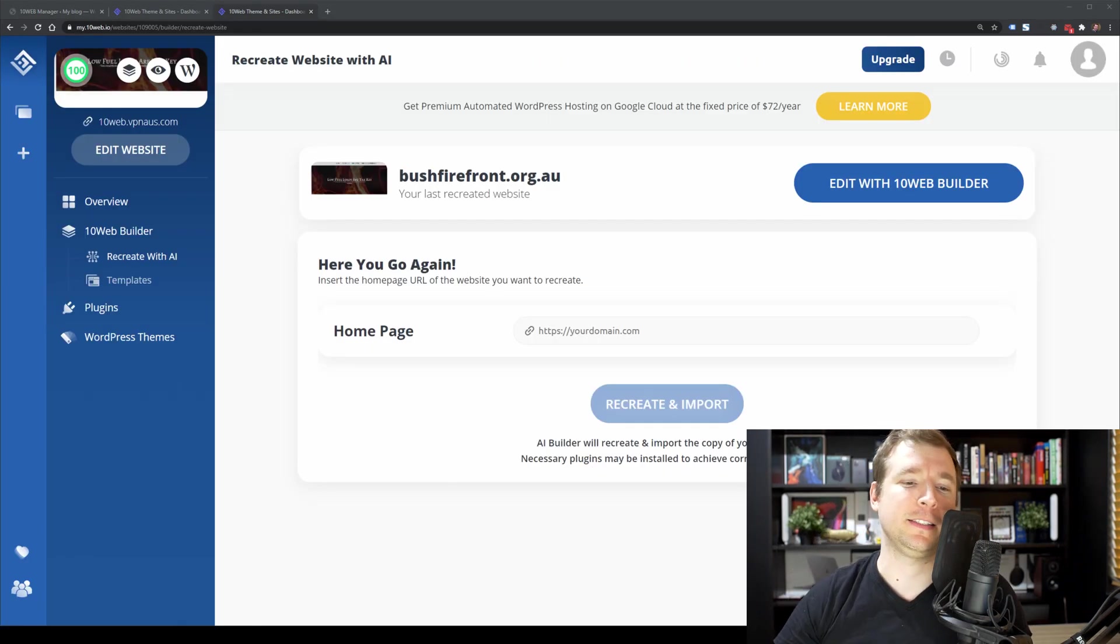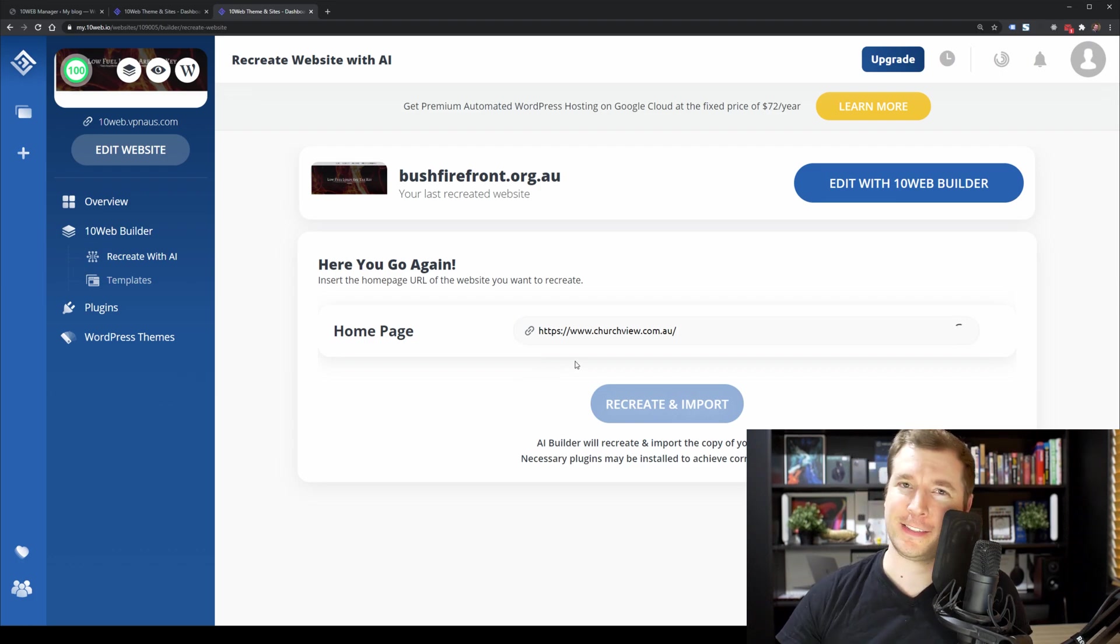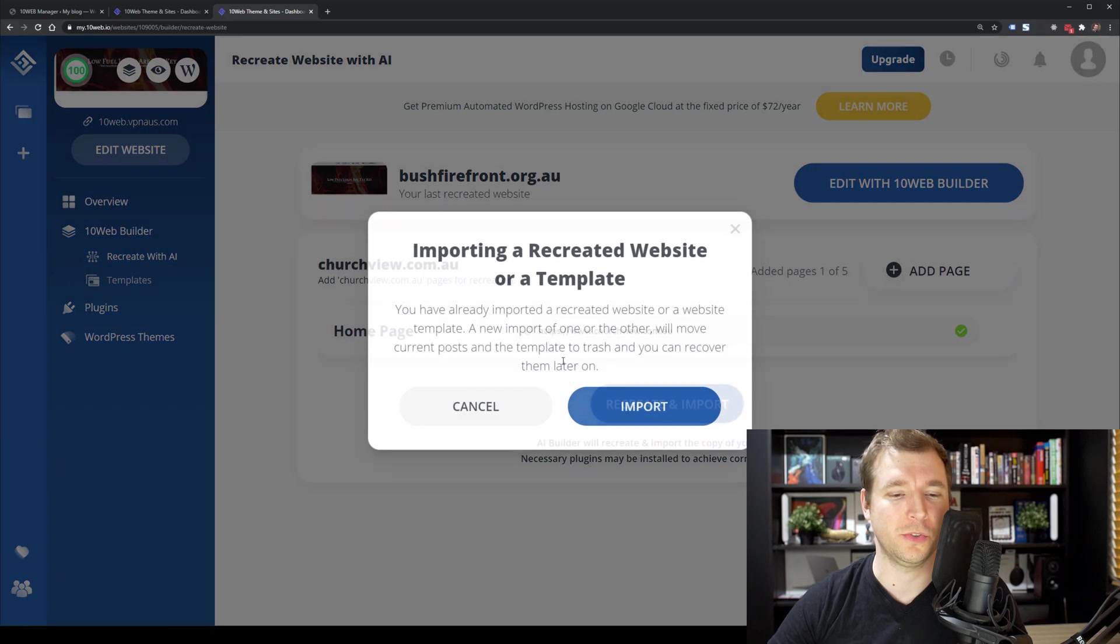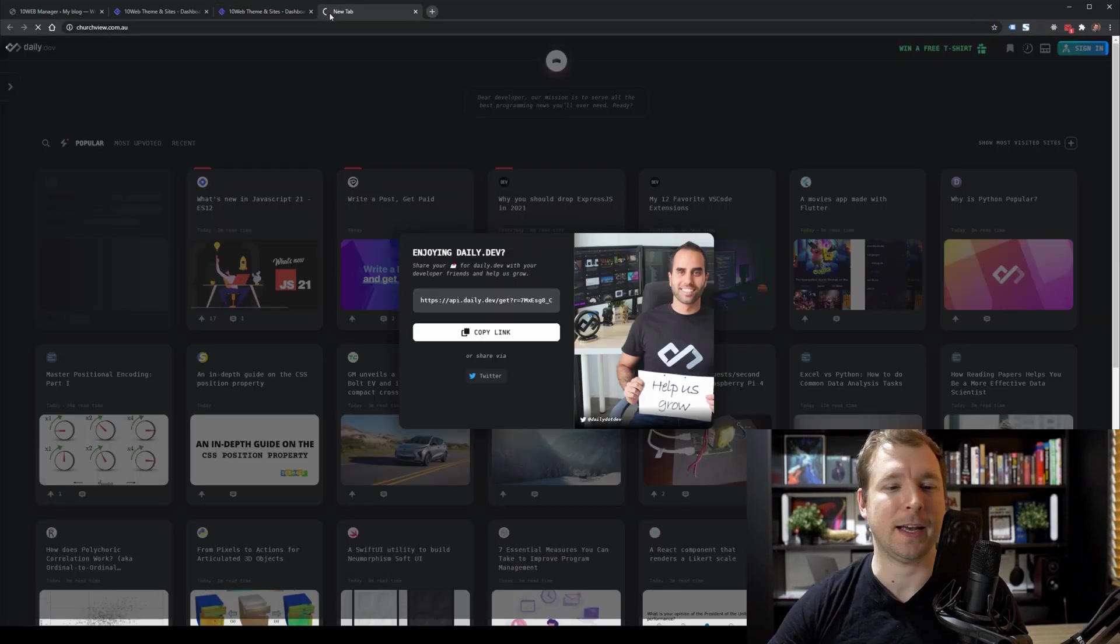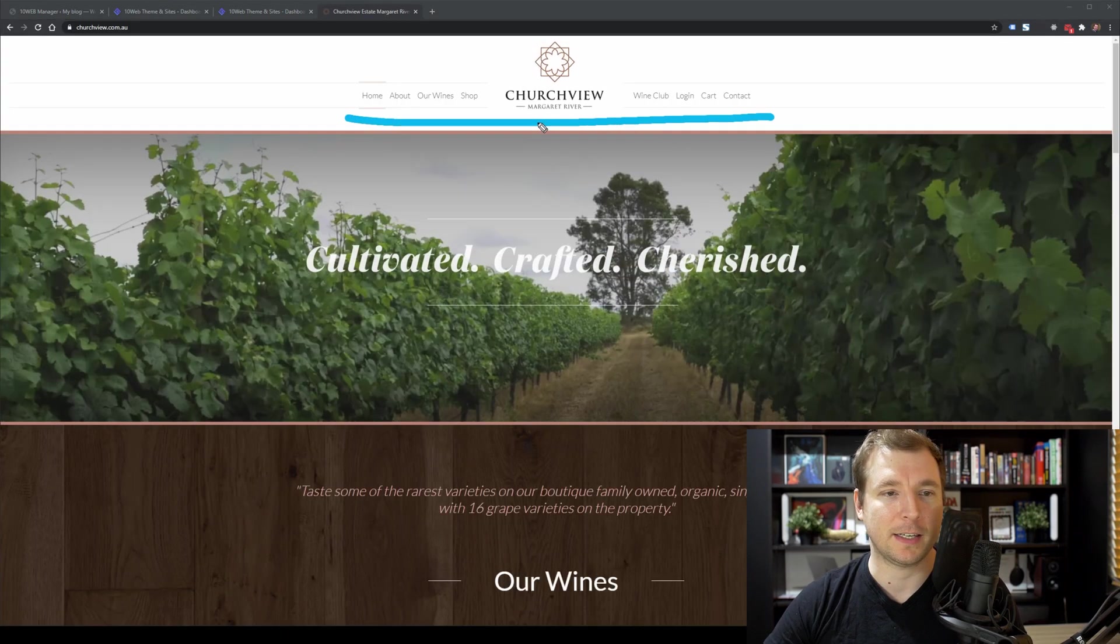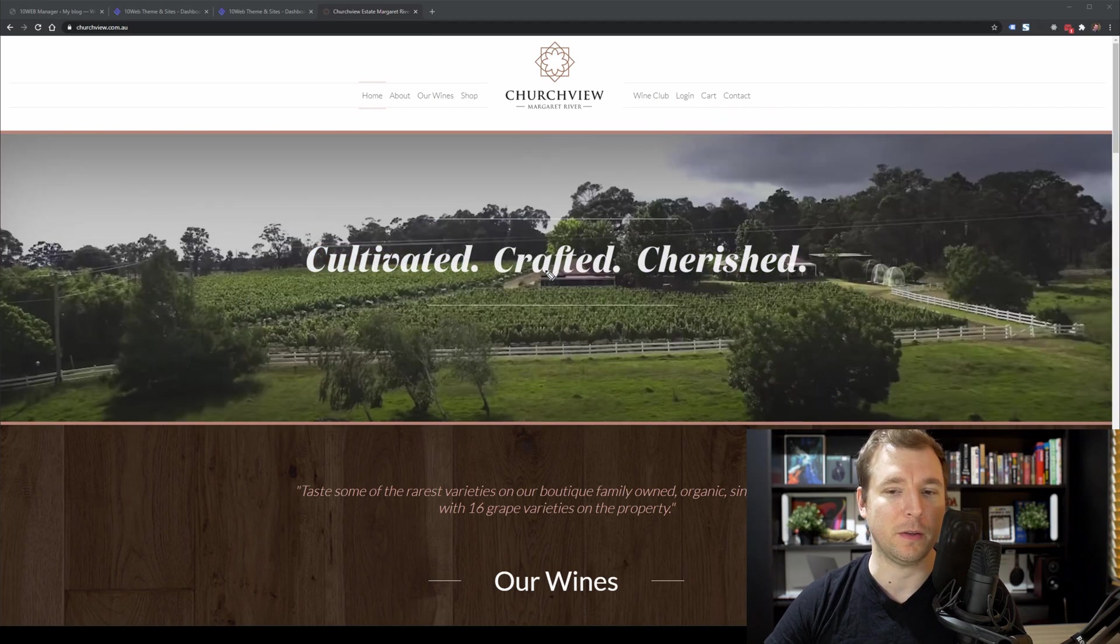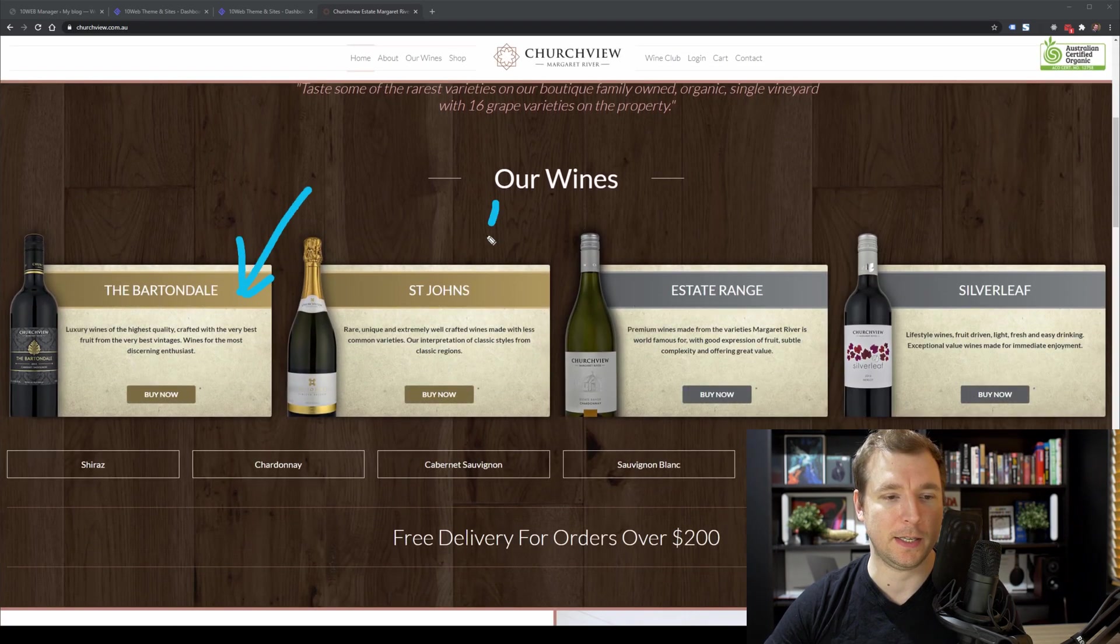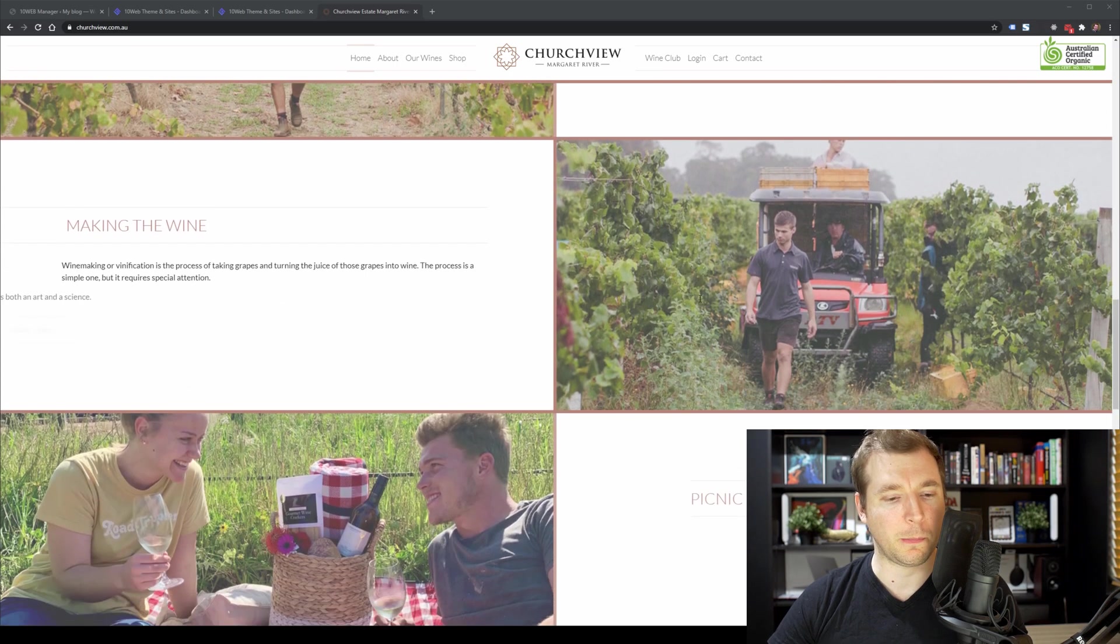All right, let's try a different website this time. Let's actually put one here that I've created in the past called Church View. This is a winery that sells different types of wines. And I wanted to see how this goes when it comes to trying to convert a website that has a bit of a unique style. Let's take a quick gander to see what this website looks like. So what it does is it's got this custom menu and logo as well as this really cool video in the background that's running.